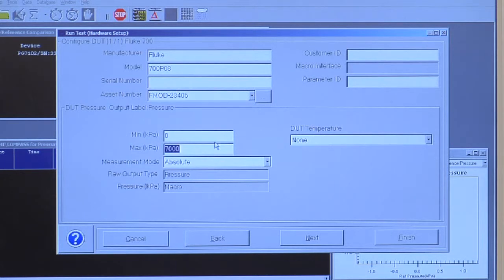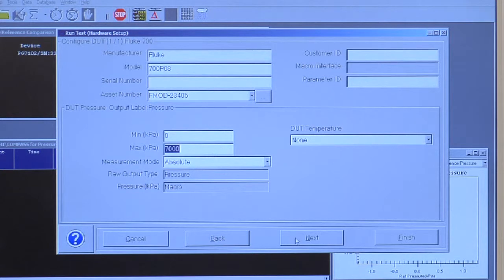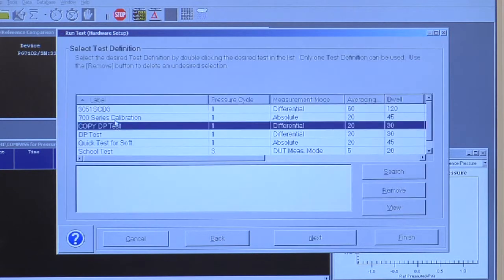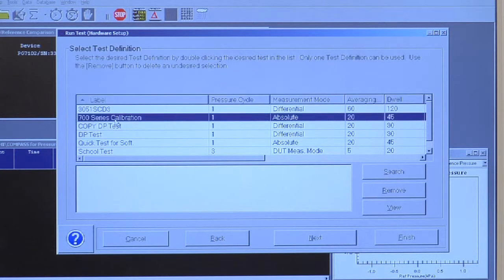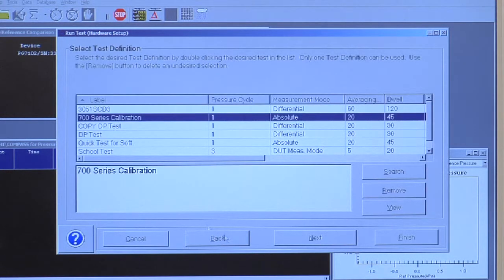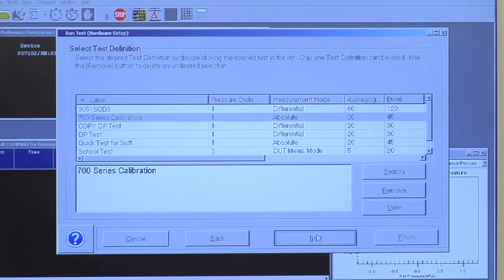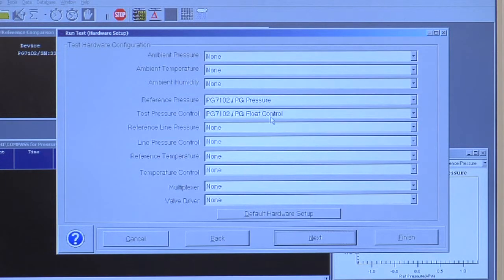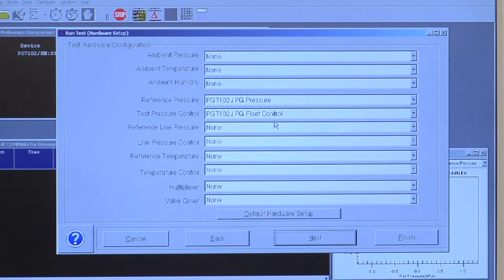The pressure range in my example is 7 MPa. Here's the test definition that I used earlier. It's a little overkill, but I am going to use a piston gauge to calibrate the pressure module.